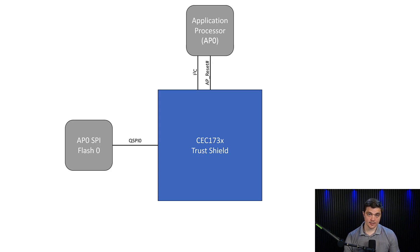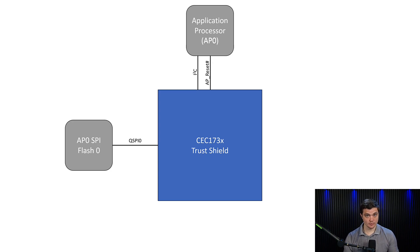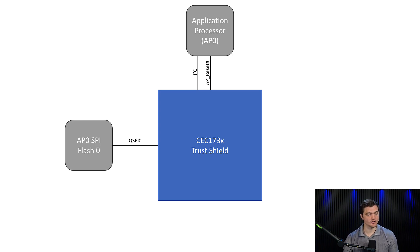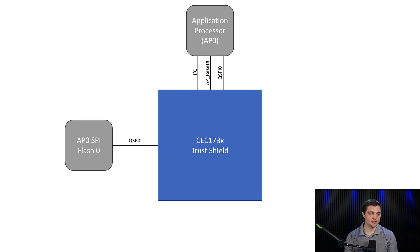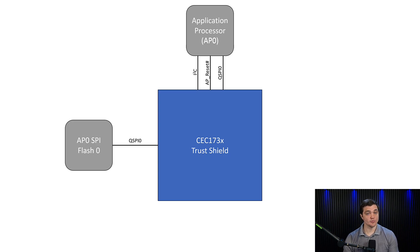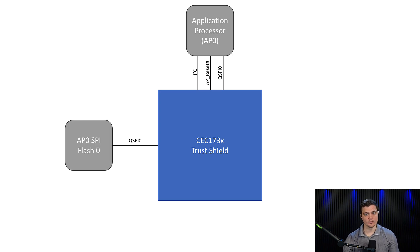We have a reset line, which as we saw in the secure boot video, is held during the boot process so that we can vet our code, establish our signatures before we allow it to actually run. And then we have a SPI bus that goes from the trust shield to the AP so that once we've vetted our code, we allow it to go straight from the SPI flash to the processor.